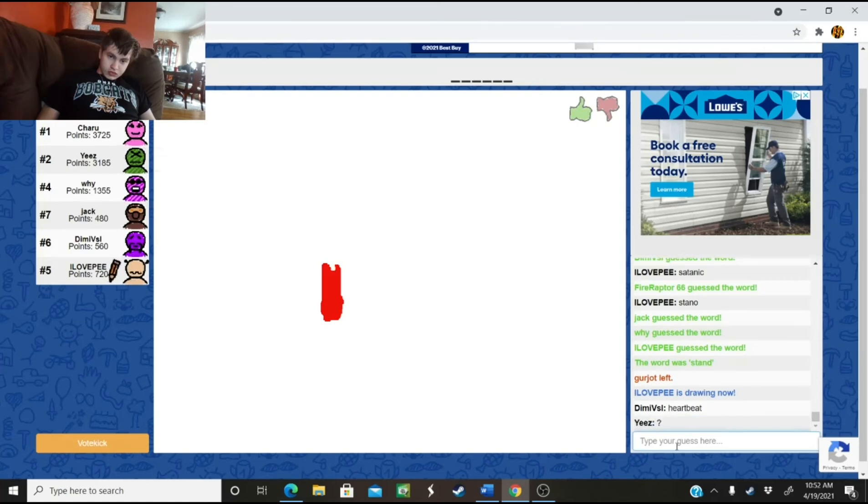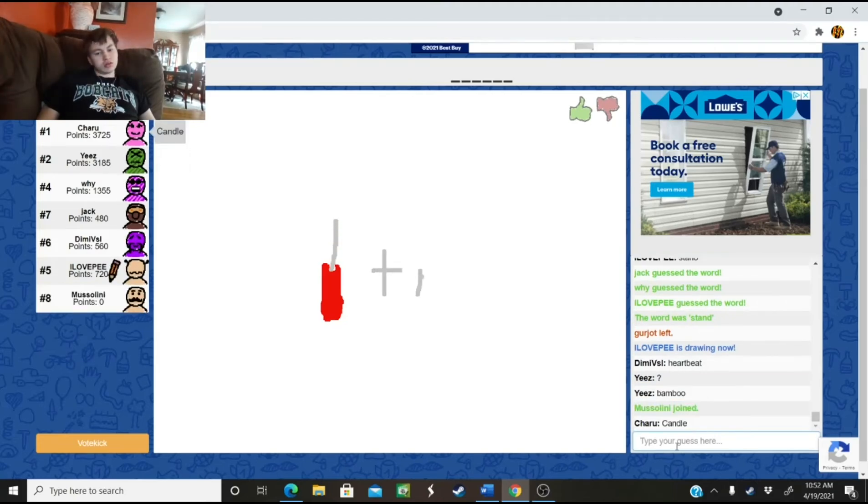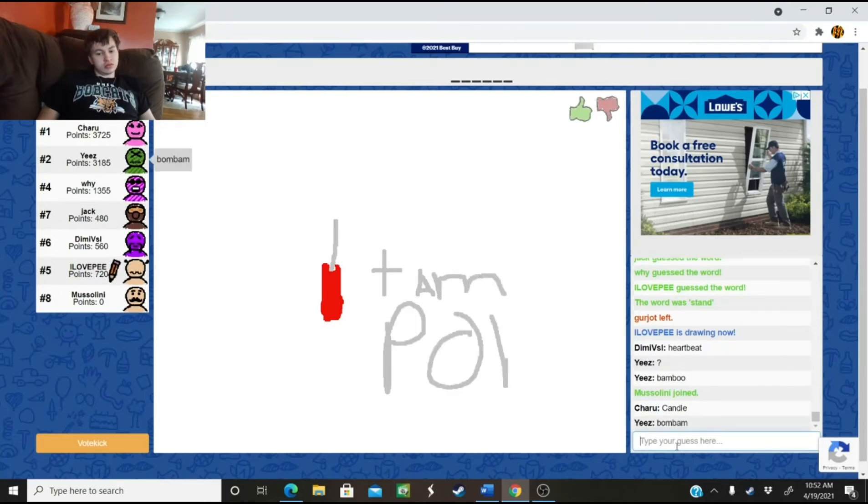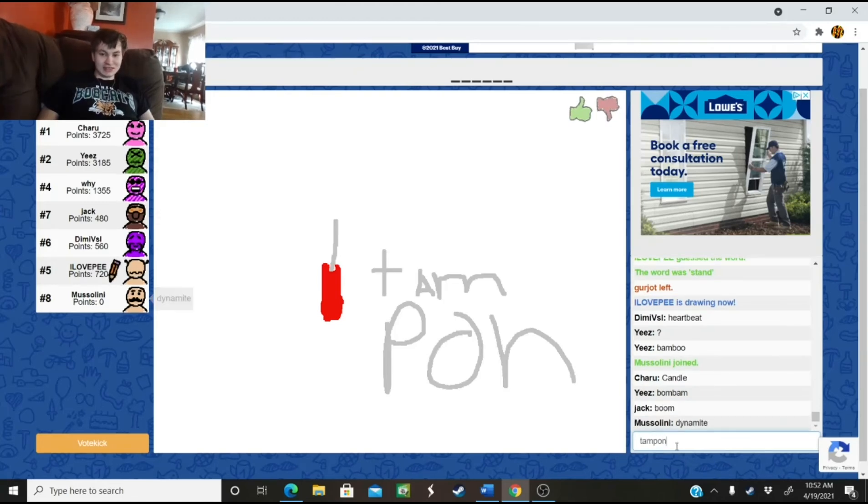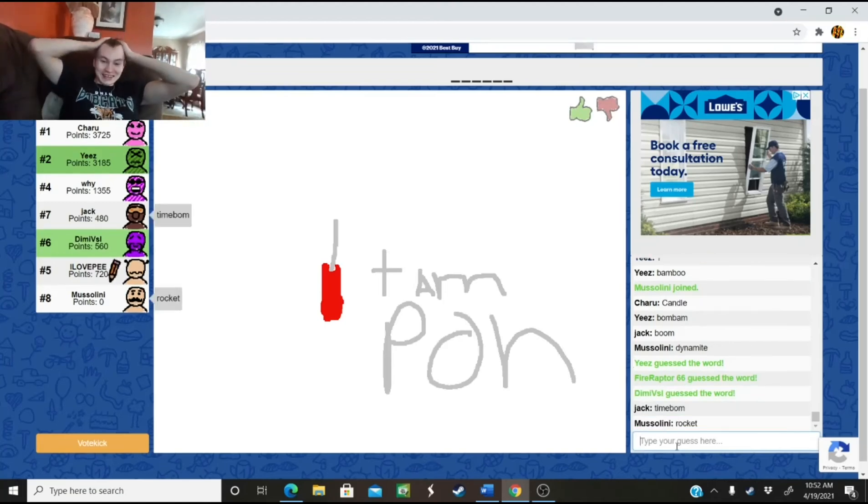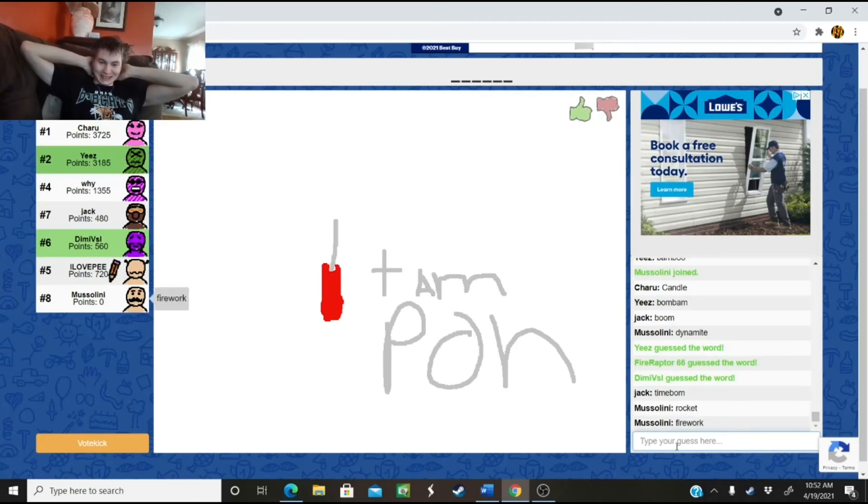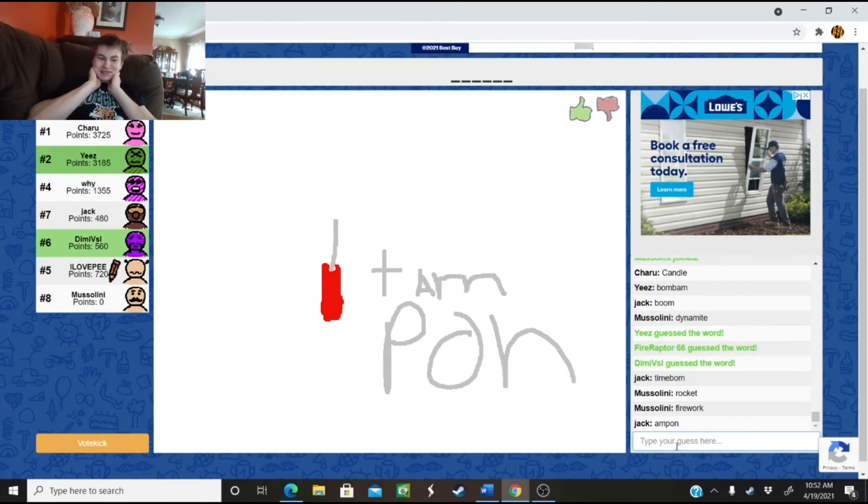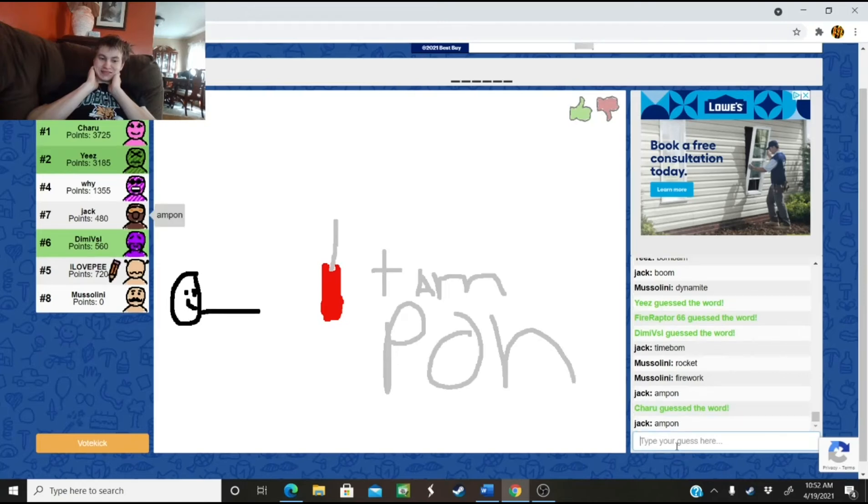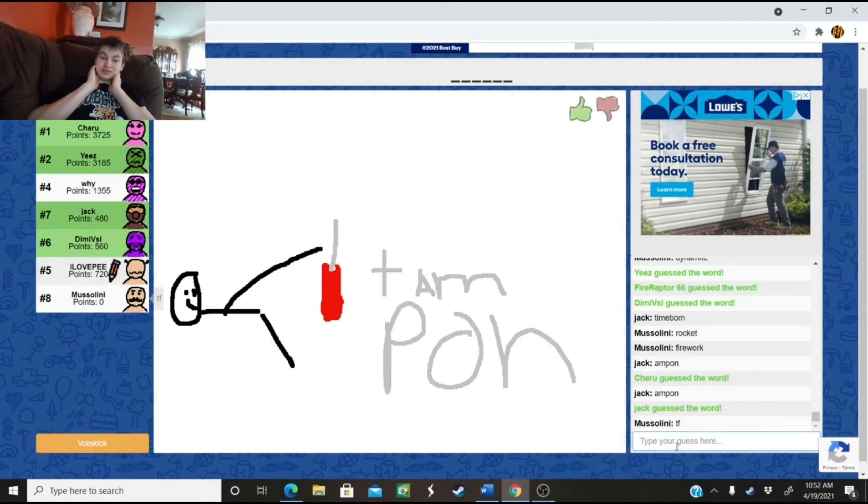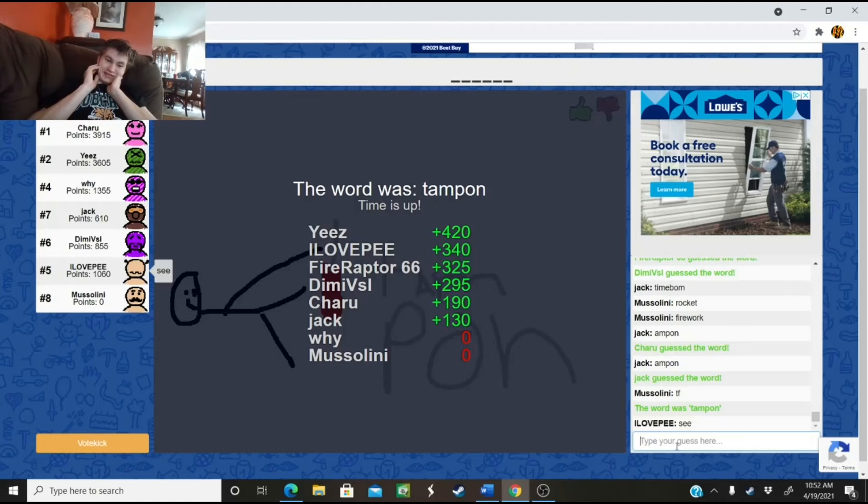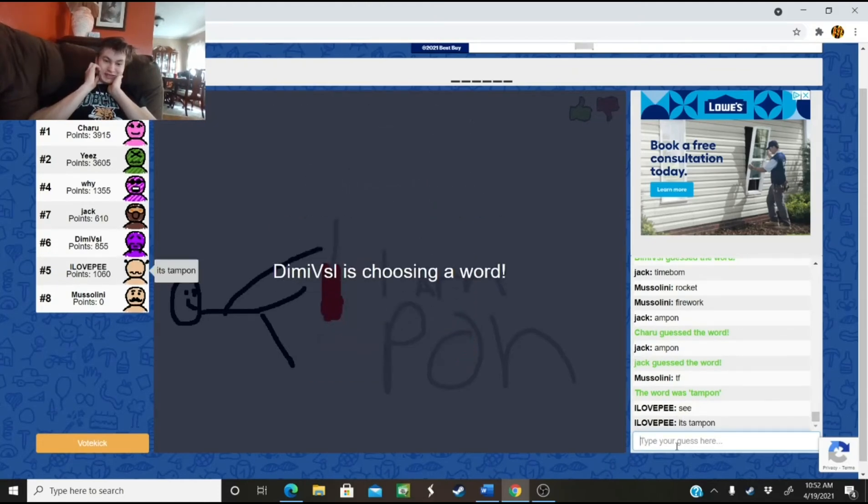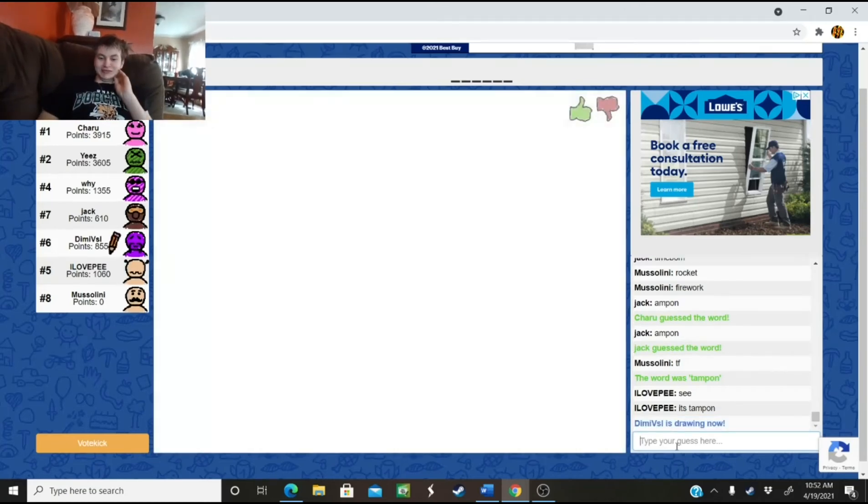Huh? Huh? Huh? Tampon, what, what, what kind of words are these guys getting? I would never guess that. I'm, I'm, I'm. Lord, what kind of words did you get?